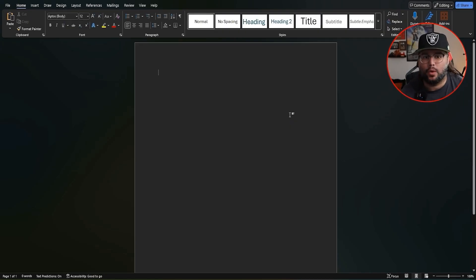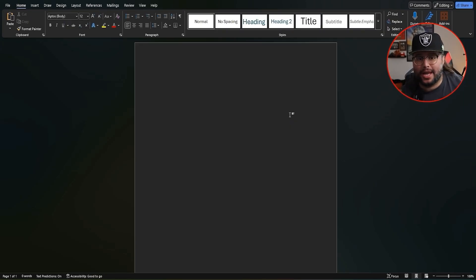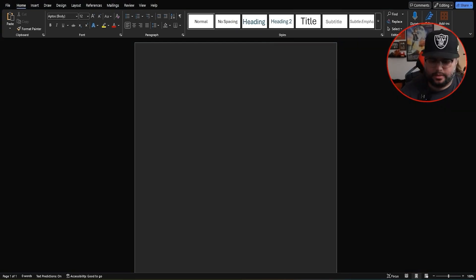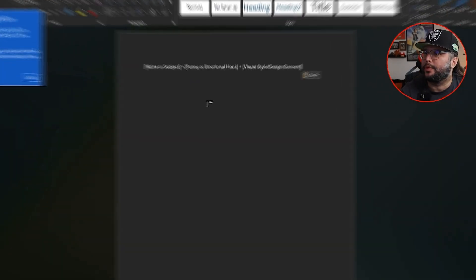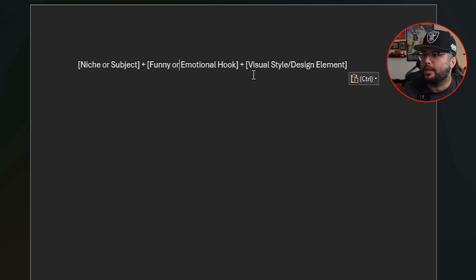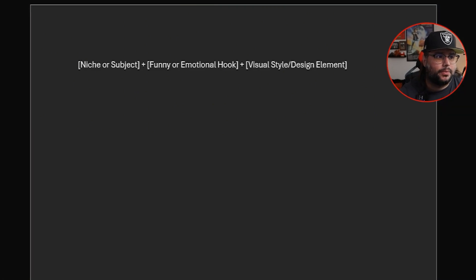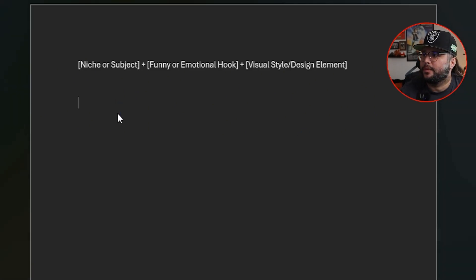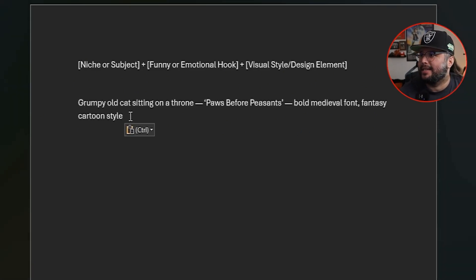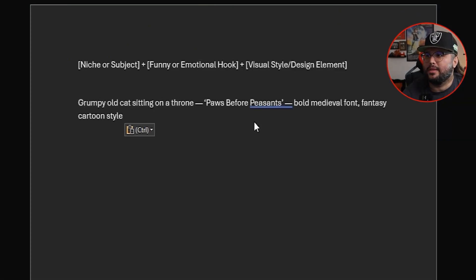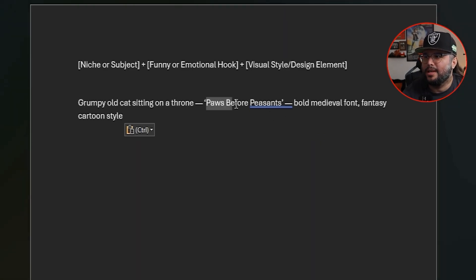Let's go ahead and break it down into a formula you can actually use. The formula is: niche or subject, funny or emotional hook, and visual style or design element. Also keep in mind the text — whatever you want to add to it. So for example: 'Grumpy old cat sitting on a throne' — that's the niche or subject. 'Pause before peasants' — that's the funny hook or text.